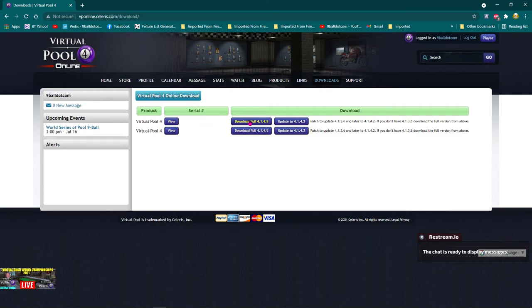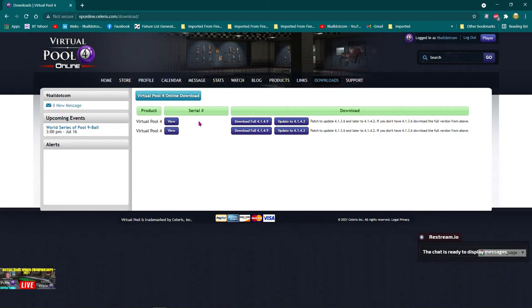It will show your serial number for Virtual Pool 4. So what you're going to do there is highlight it, right click it, and copy that serial number.